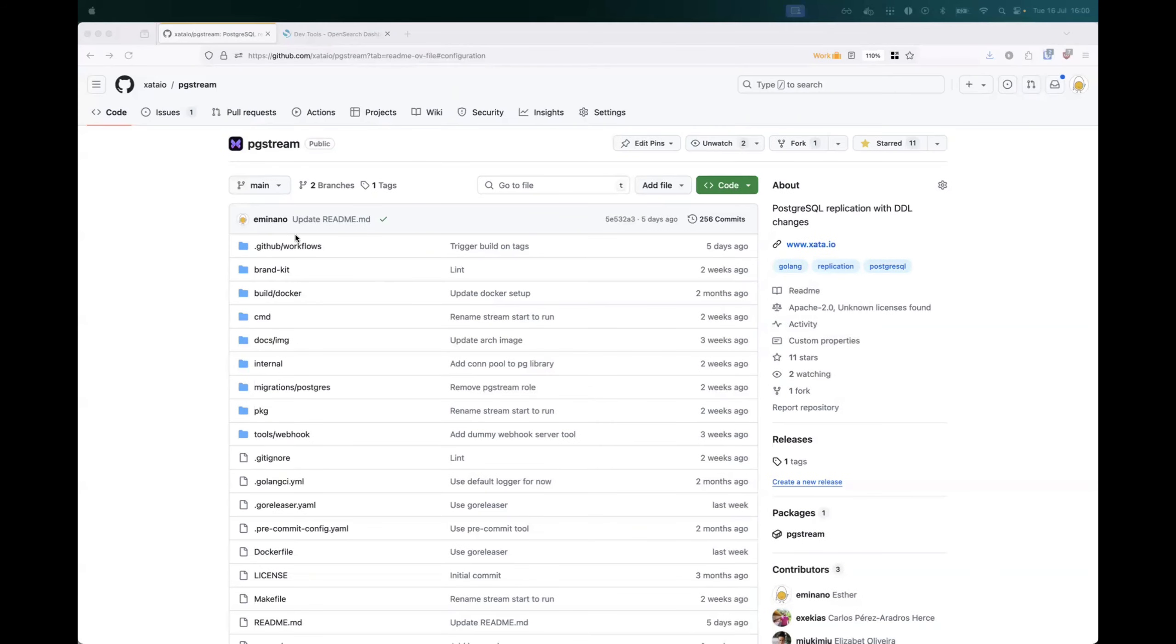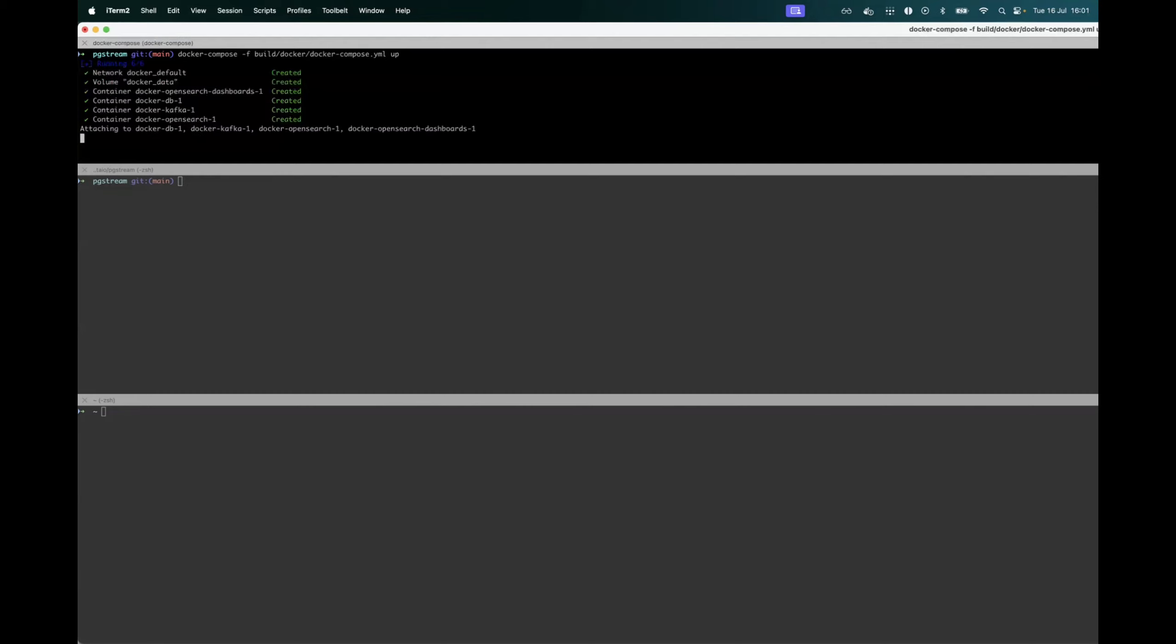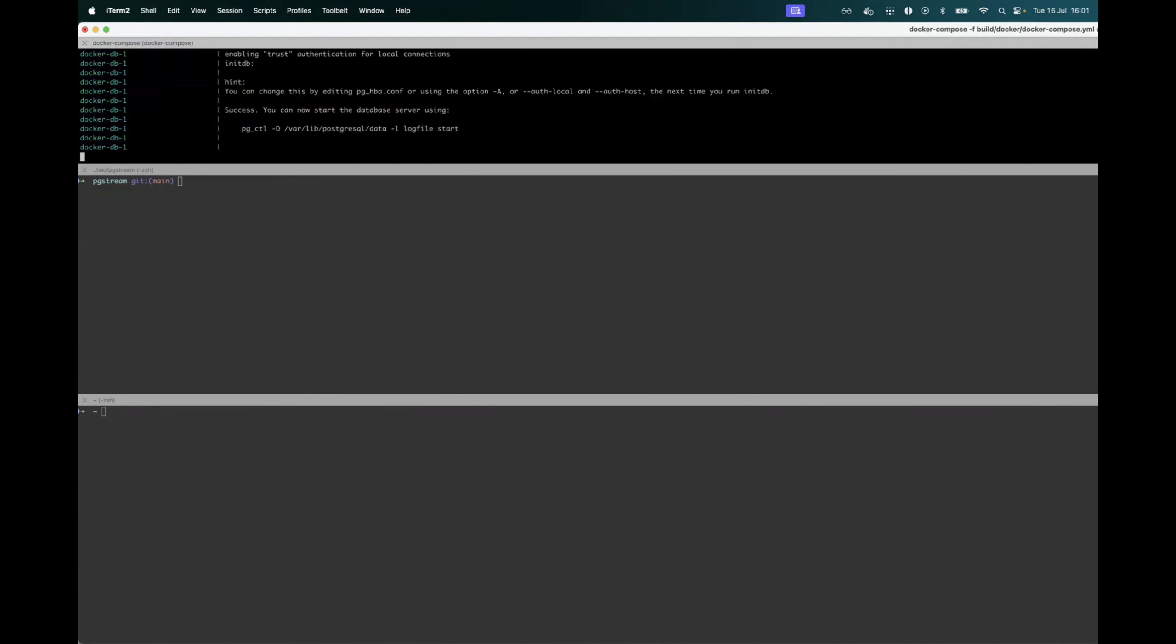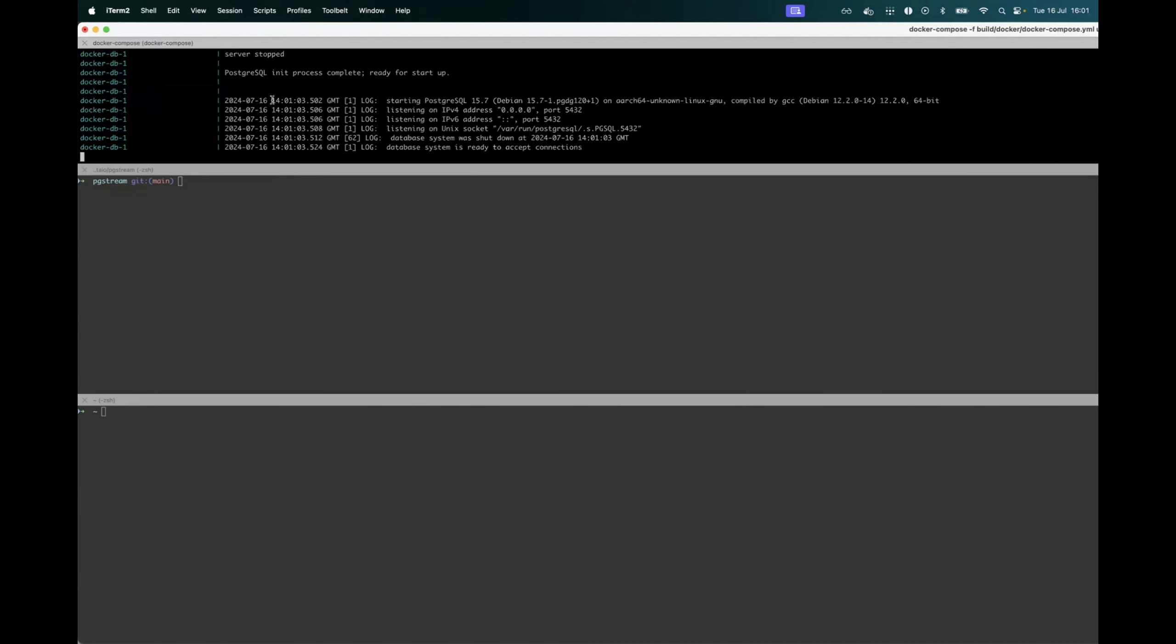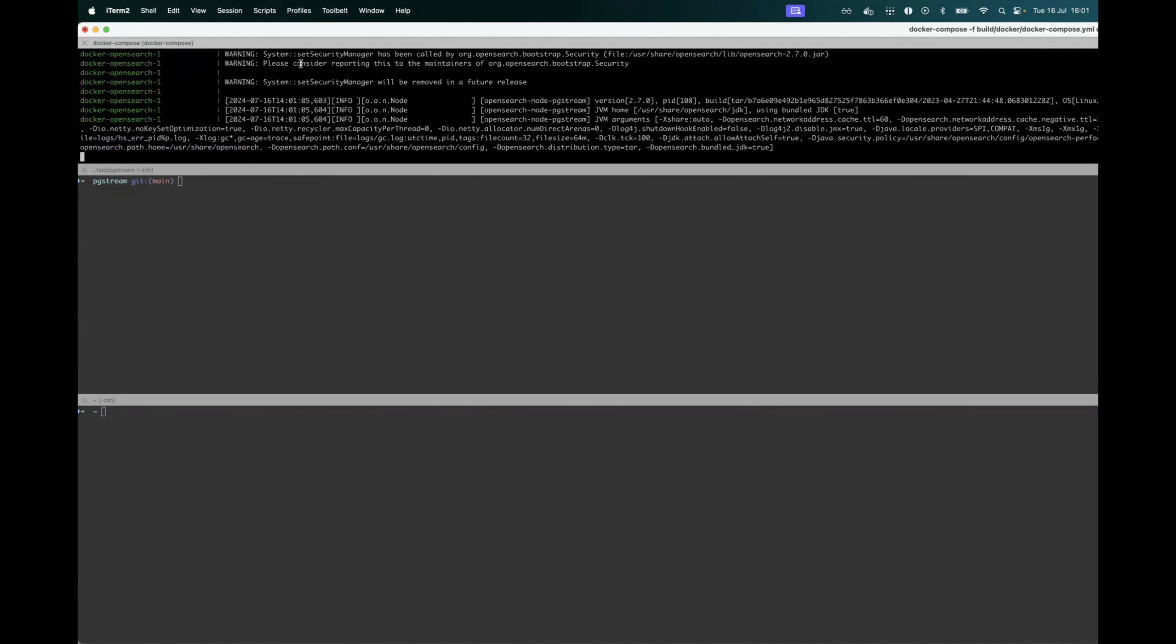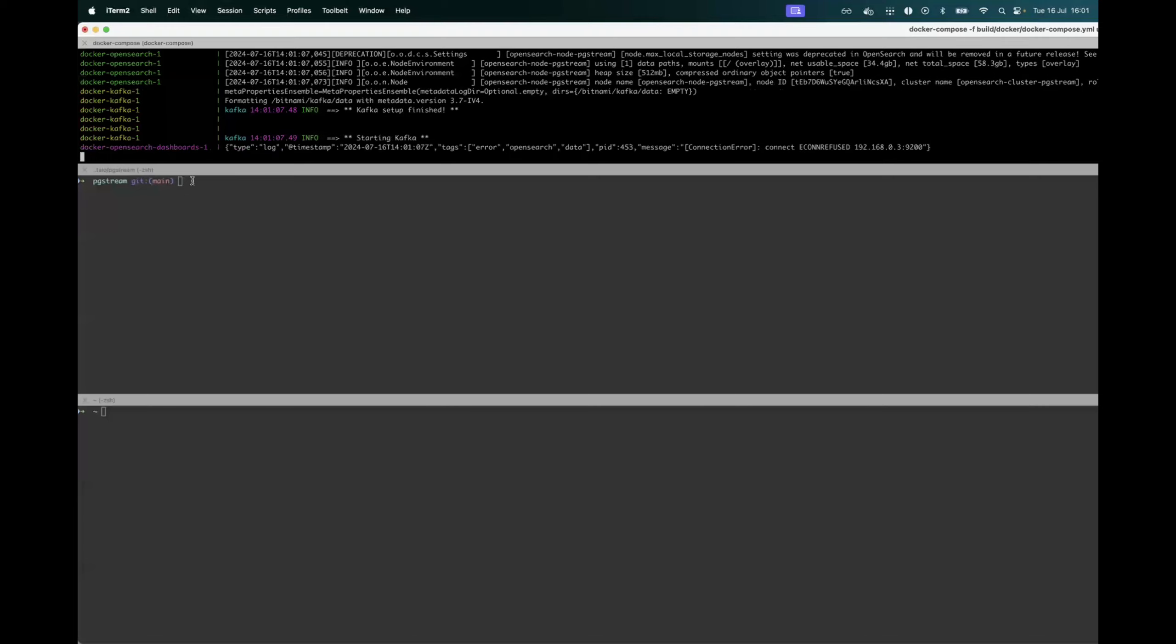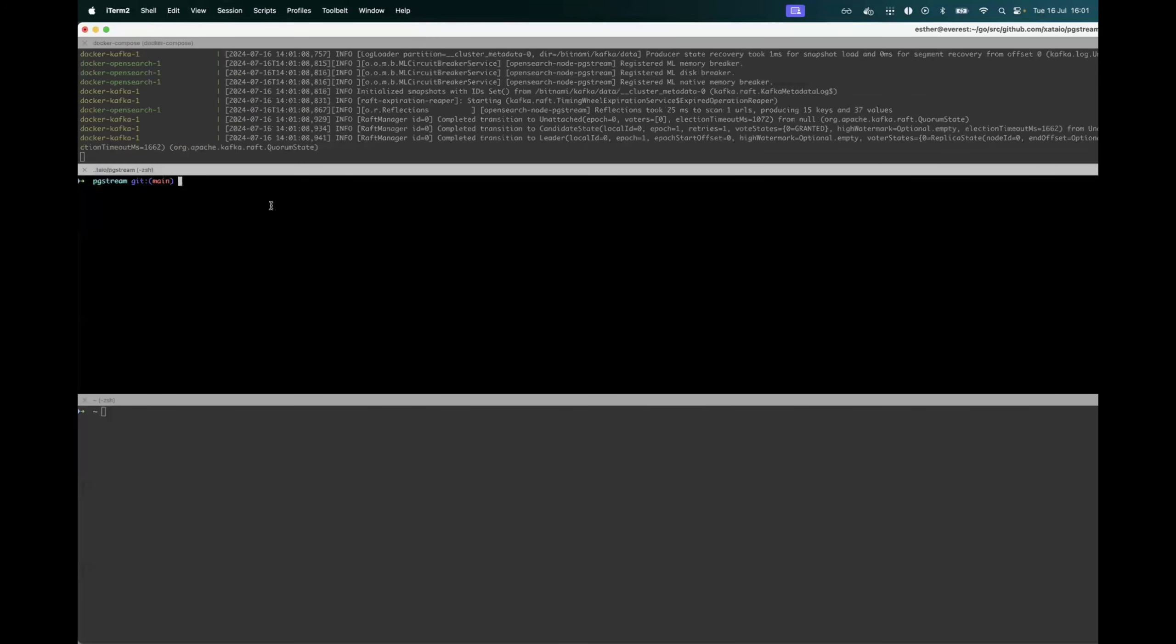So for the demo, I will be showing how to use pgstream to replicate Postgres data and schema changes to OpenSearch. I will start Postgres, OpenSearch, and OpenSearch dashboards by using the docker compose file that is available in the GitHub repo. It will start other resources, but that we will not need immediately, but it's just for simplicity.